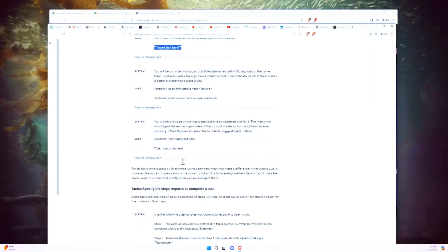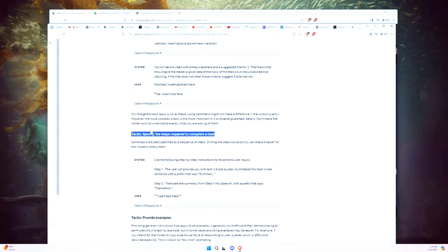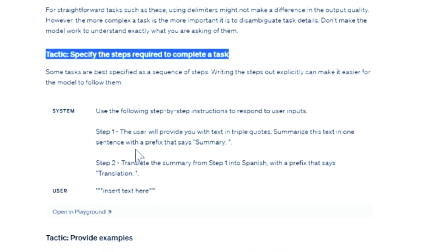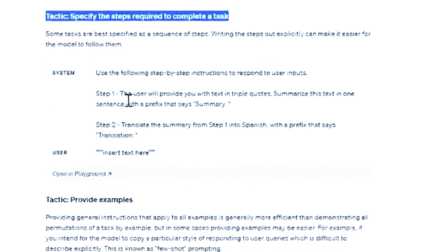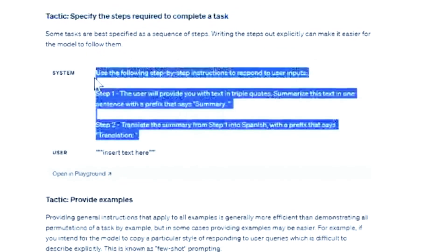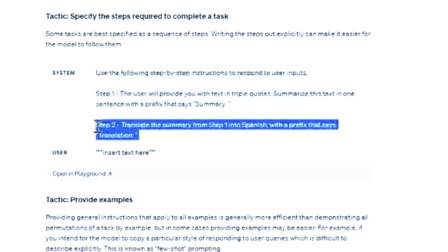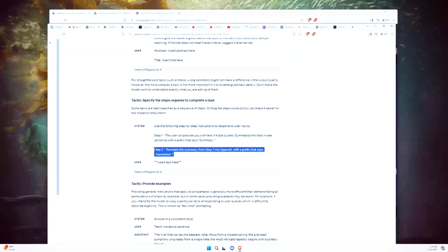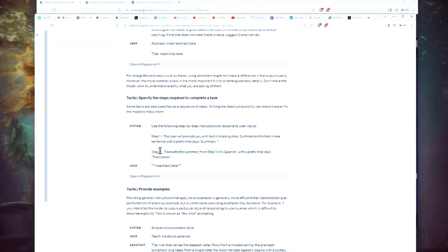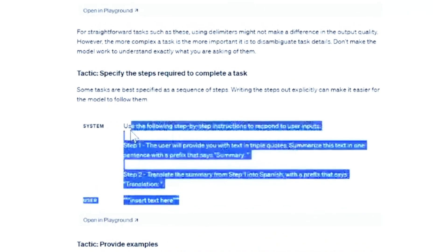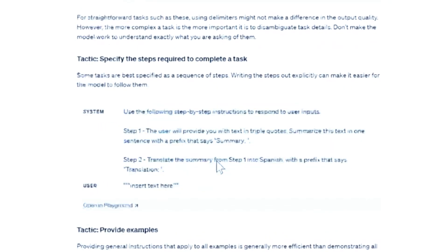Right there — specify the steps required to complete a task. They're actually showing the steps in one prompt here: step one, step two, all in one prompt. For me, what I like to do is break them up and ask it to do each step one at a time, separately, in the same chat window. I find I get better results that way, but you can also list the steps out for ChatGPT all in one prompt.